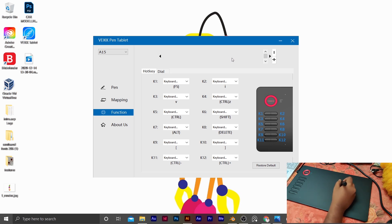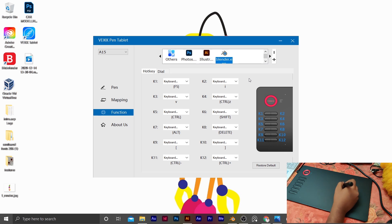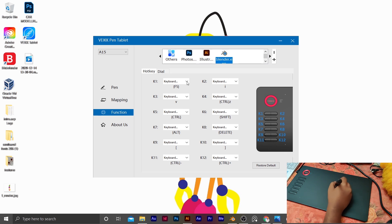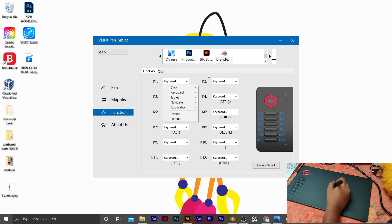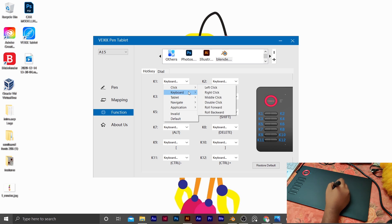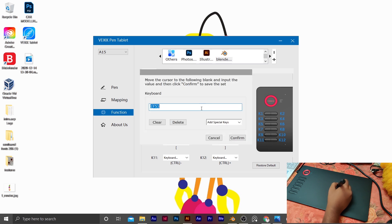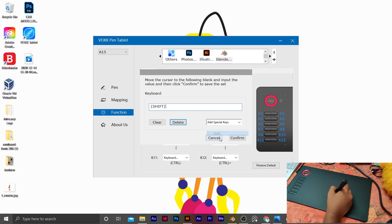We are starting with Blender. If we use Blender, we can use the 3D viewport and rotate. That is the key. As you can see, I want to assign K1. I will set it to Shift — I'm going to edit the Shift key, delete the existing binding, and then click on Shift.